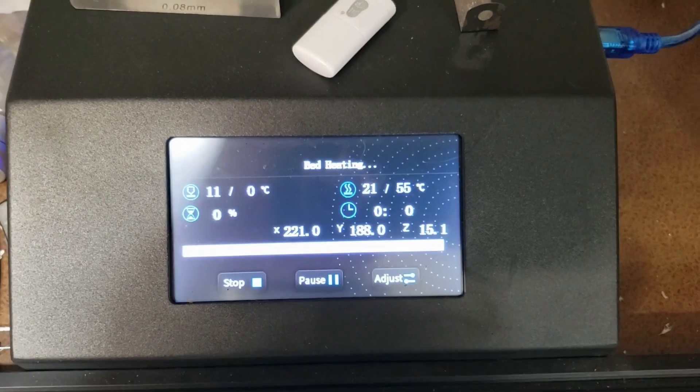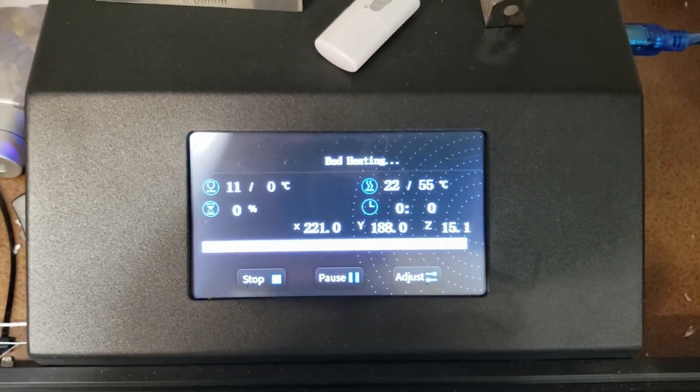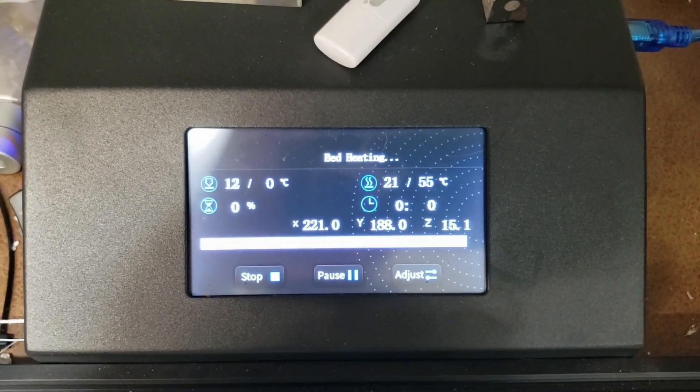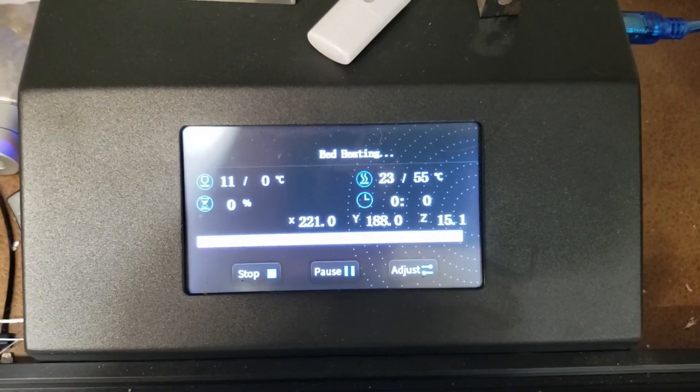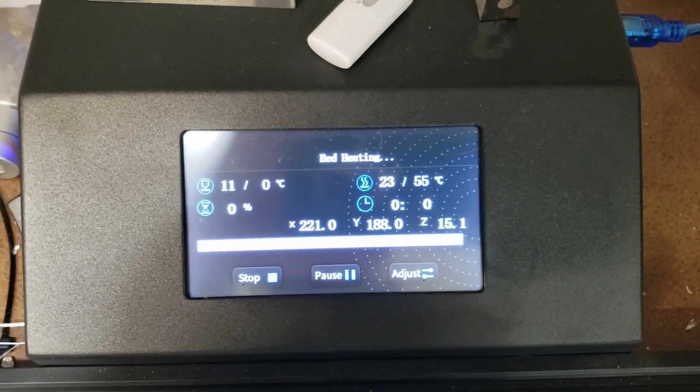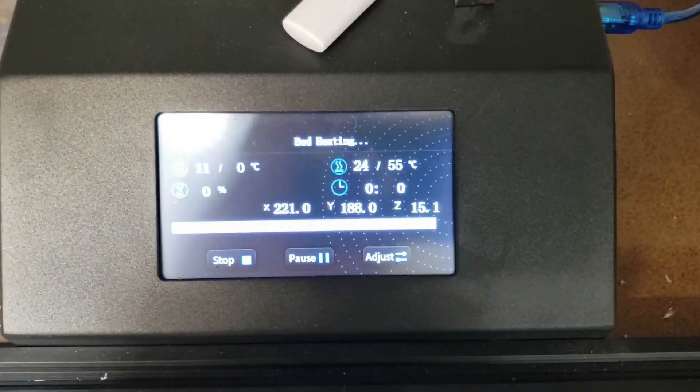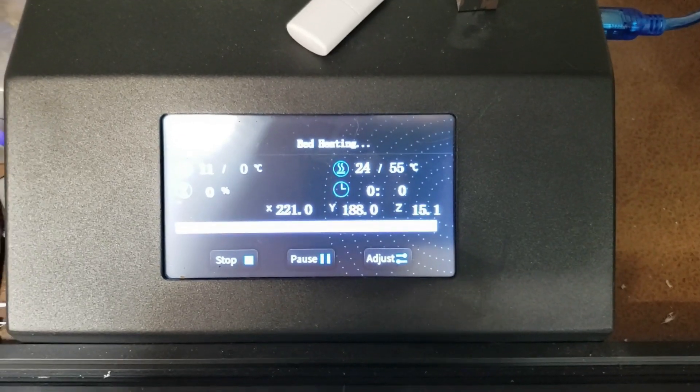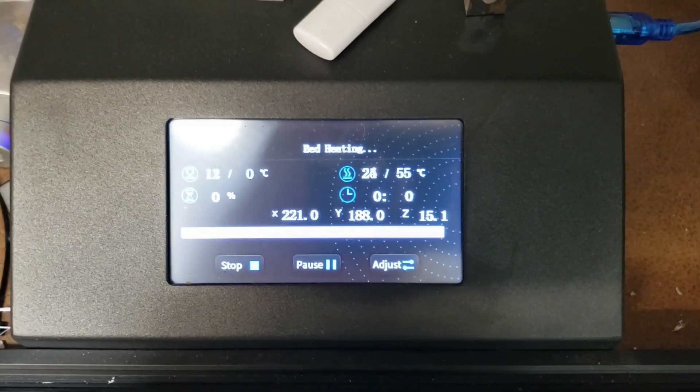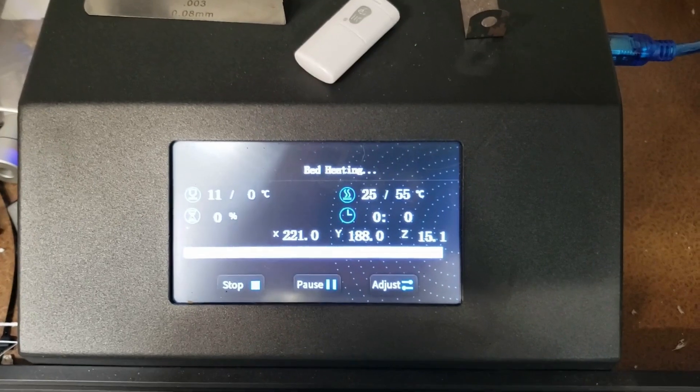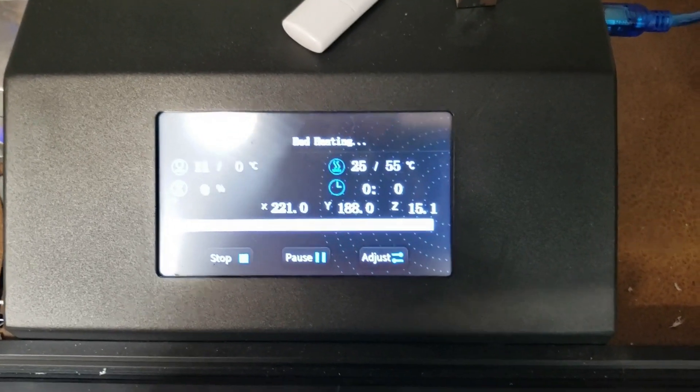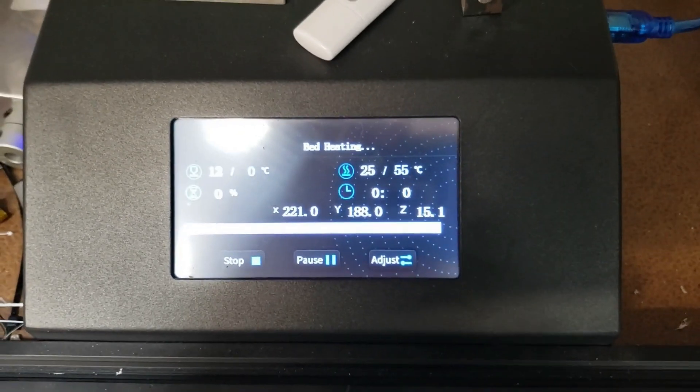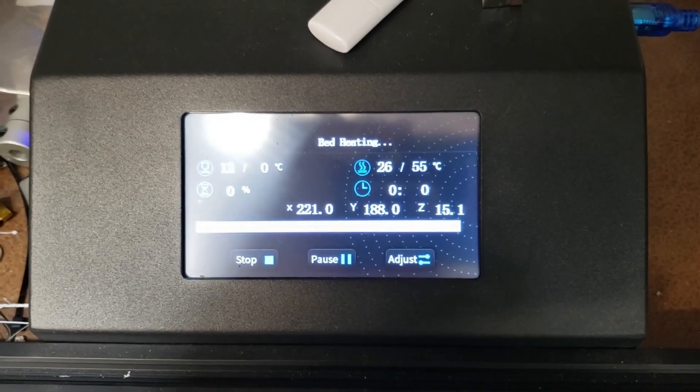One thing I forgot to mention is that as part of the mesh visualization sequence, the plugin will heat the bed up to 55 degrees Celsius. I can't recall if that's adjustable in the plugin options, but that's what my printer is doing right now.